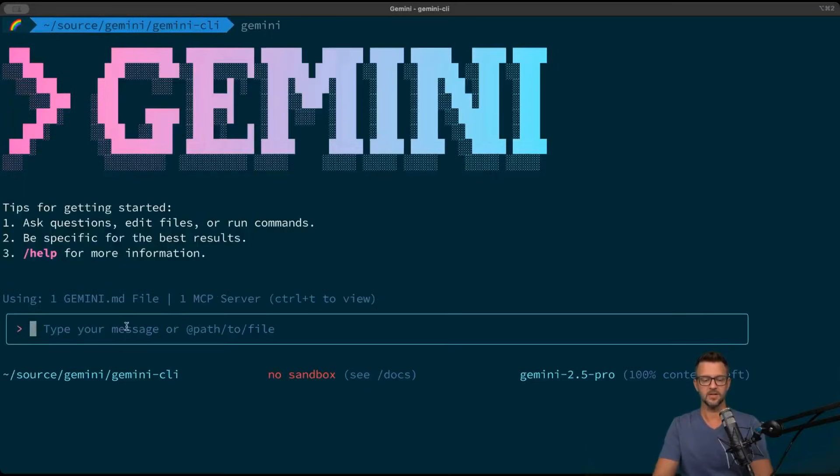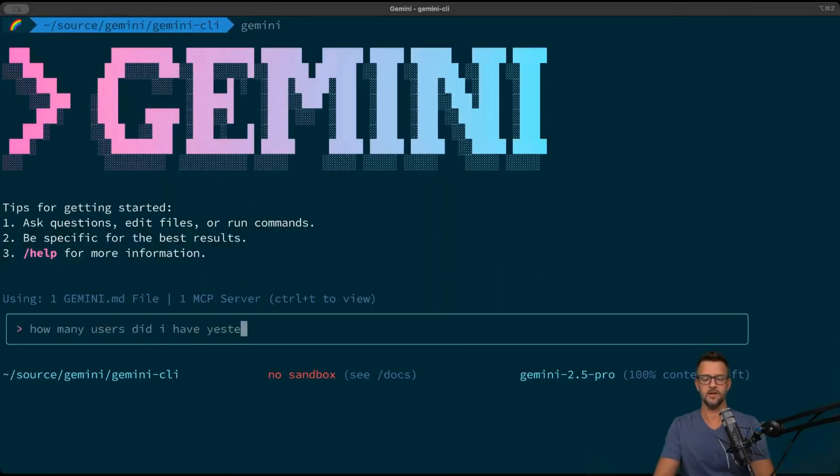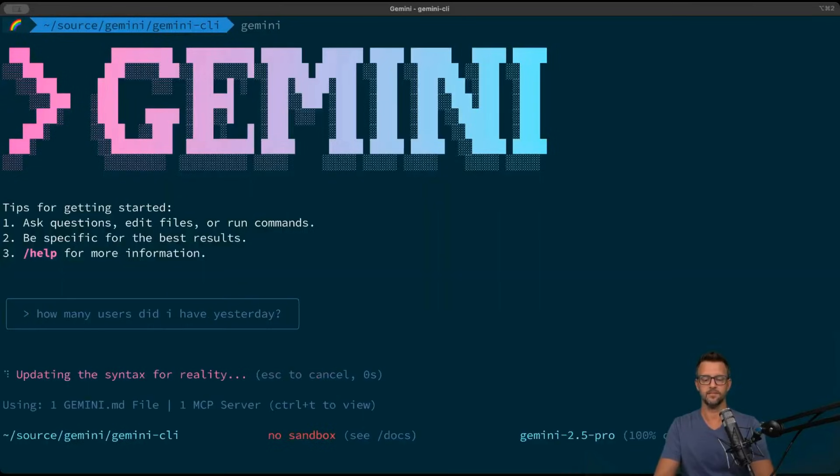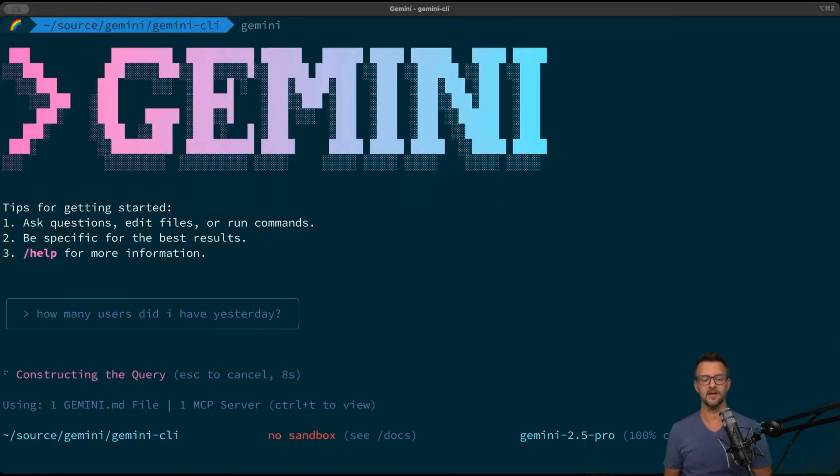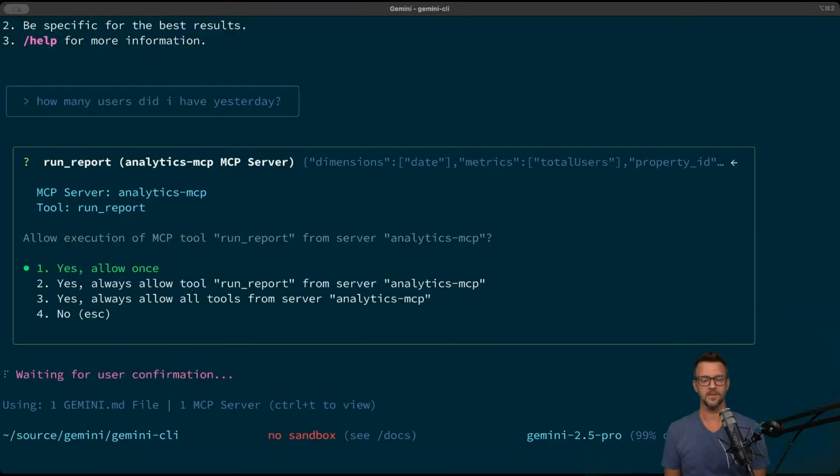You can do this yourself today. So let's just go ahead and ask it a question: how many users did I have yesterday? It should go out and probably ask me what property I want to work with. I've used this before so it has some context. It may just answer it itself. Let's see what happens. All right, it's asking me can I use the MCP server.